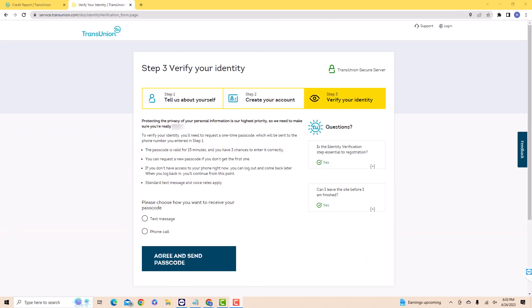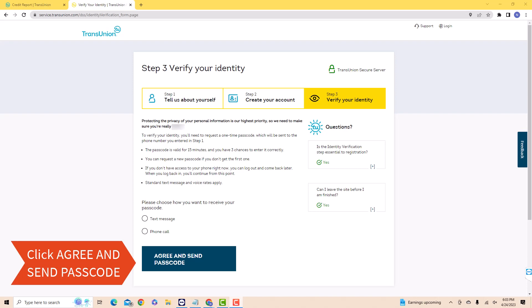Lastly, you need to verify your identity. Select how you wish to receive the passcode either via text message or phone call. Then click on Agree and Send Passcode.